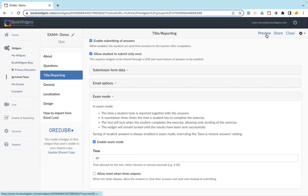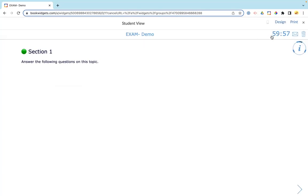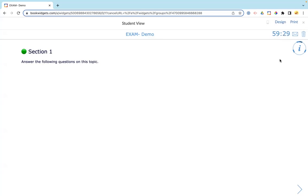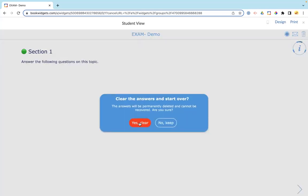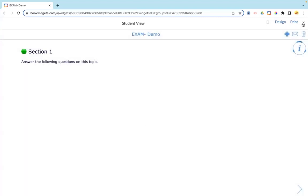When you go into preview in the student view, the timer is counting down in the upper corner, letting students know how much time they have left. The timer can also be hidden — it gets replaced with a blue dot. If students want to see the time, they can click the dot and see, for example, '59 minutes and 30 seconds left,' then click again to hide it and continue with the exam questions.